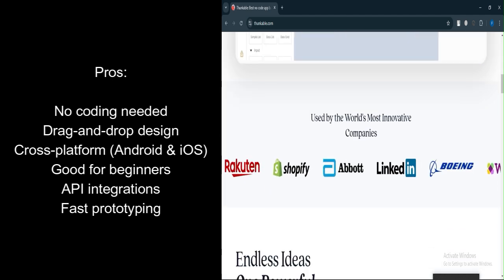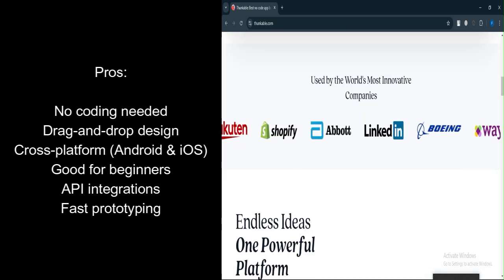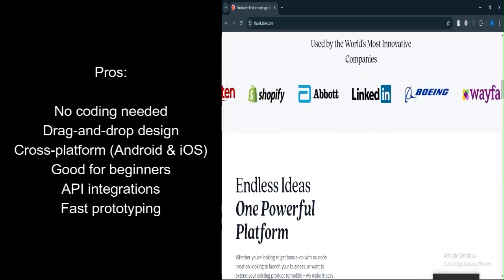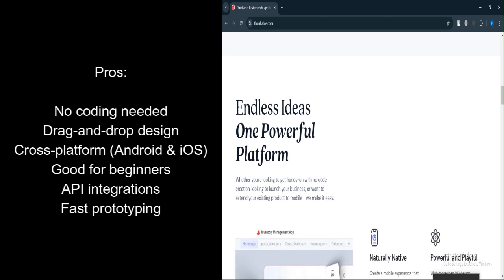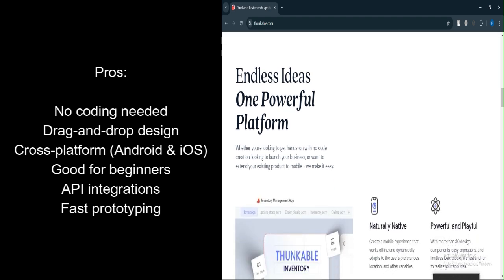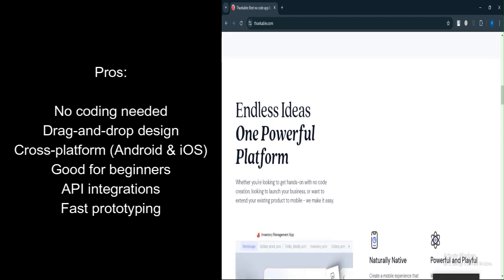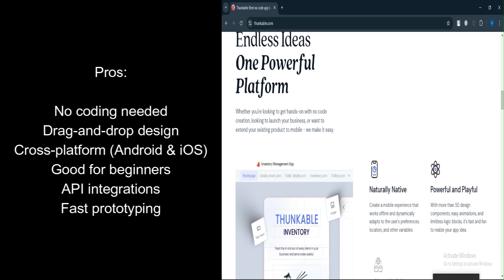Integration options. Offers various integrations with APIs, Firebase, Google Sheets, and other services. Potential for rapid prototyping. Can quickly build and prototype mobile apps without needing extensive resources.